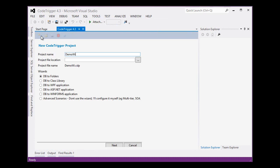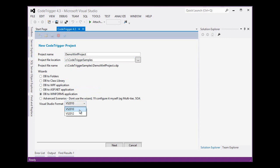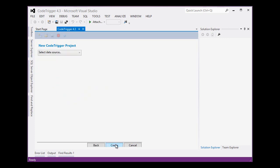Let's call it Demo WinForms project and we will set the location and we will choose the wizard to use. In this case, DB2WinForms application and we want it in the Visual Studio 2012 format. We click Next.